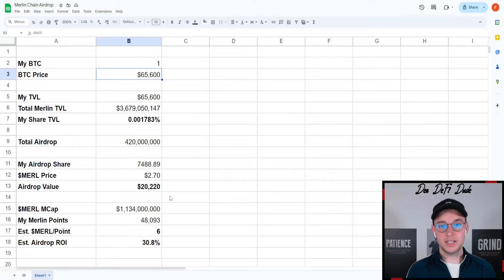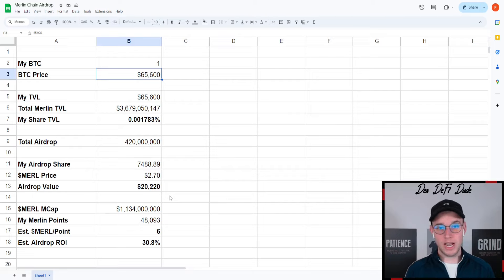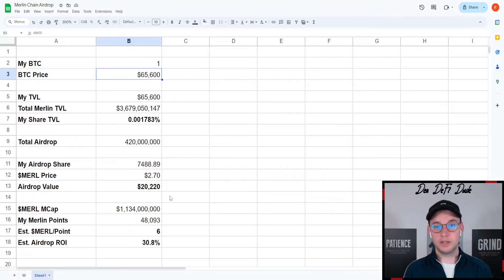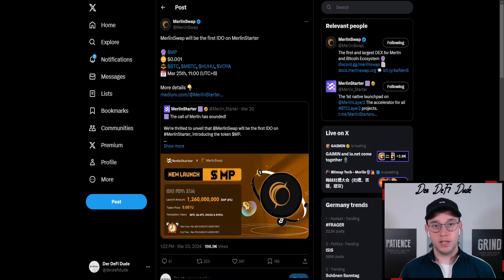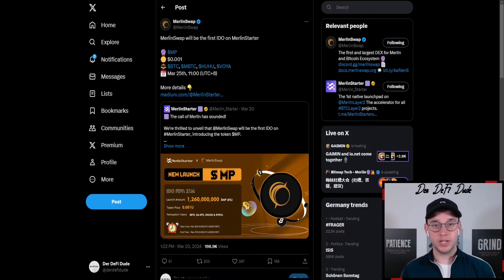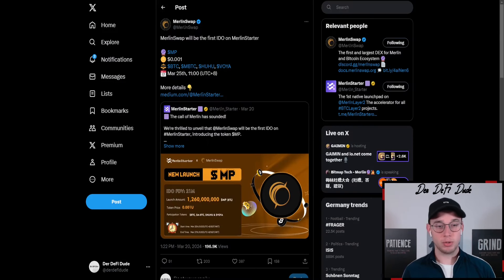If these estimations are at least close to accurate, this is a solid return on a staked balance. Now that you know what you can expect from the airdrop, I want to talk about two important points.